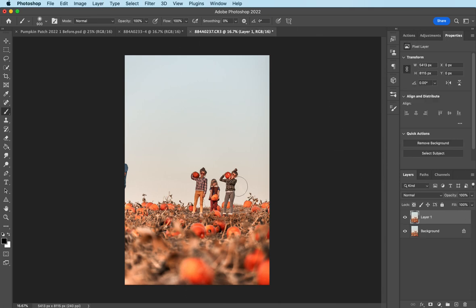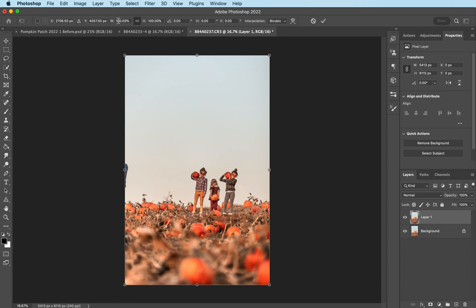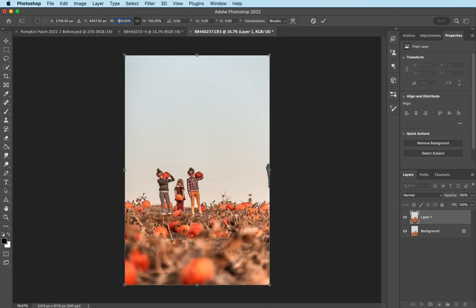And then I'm going to come over Command-T to free transform. I'm going to add a minus in front of the 100 on the width, and then it's just going to flip it over. Got to add the one back in there. There we go.